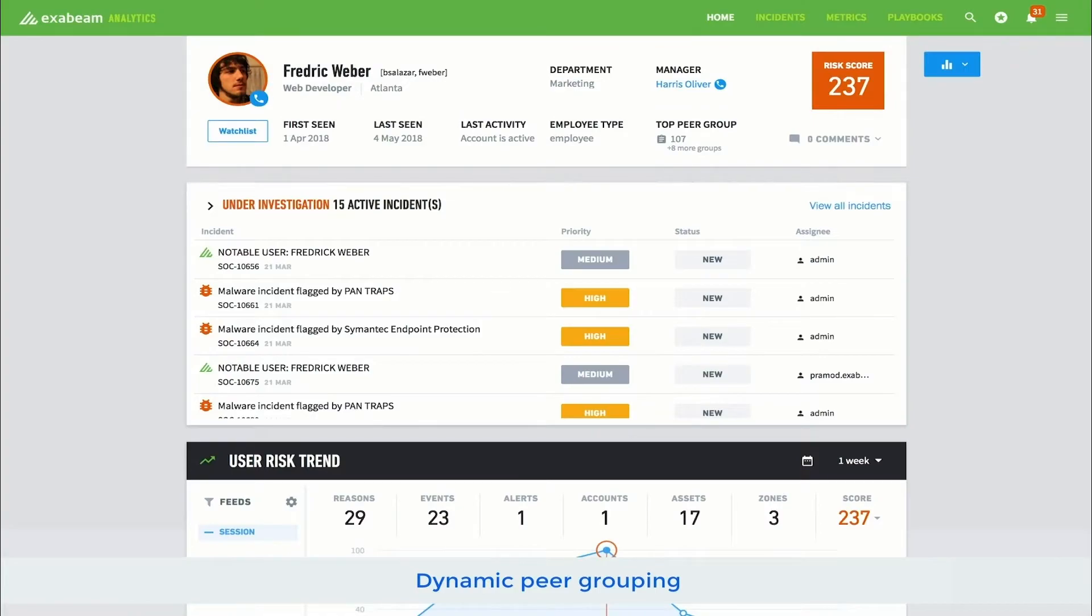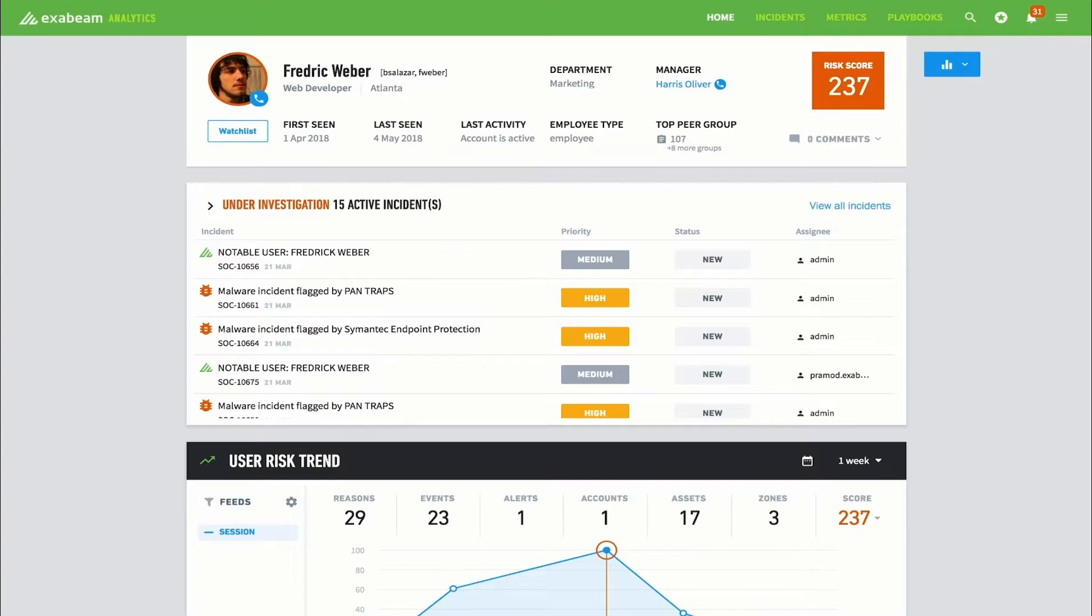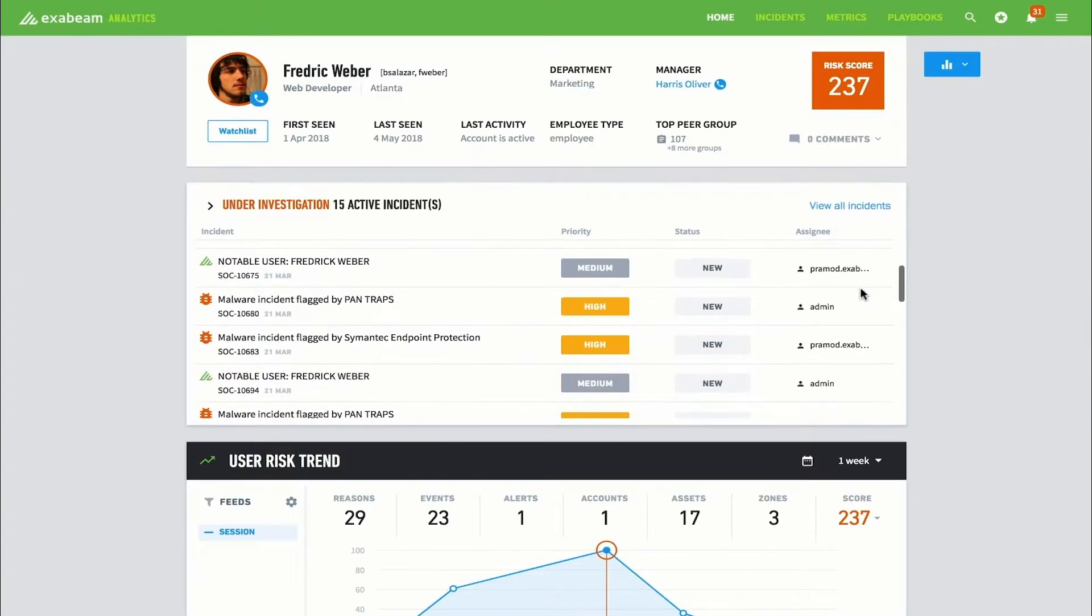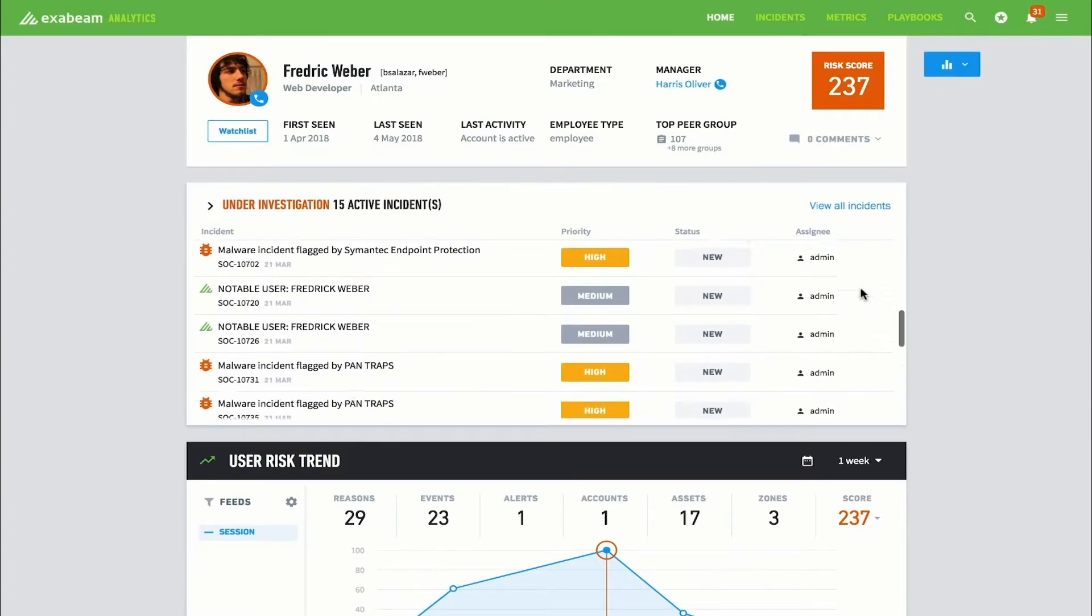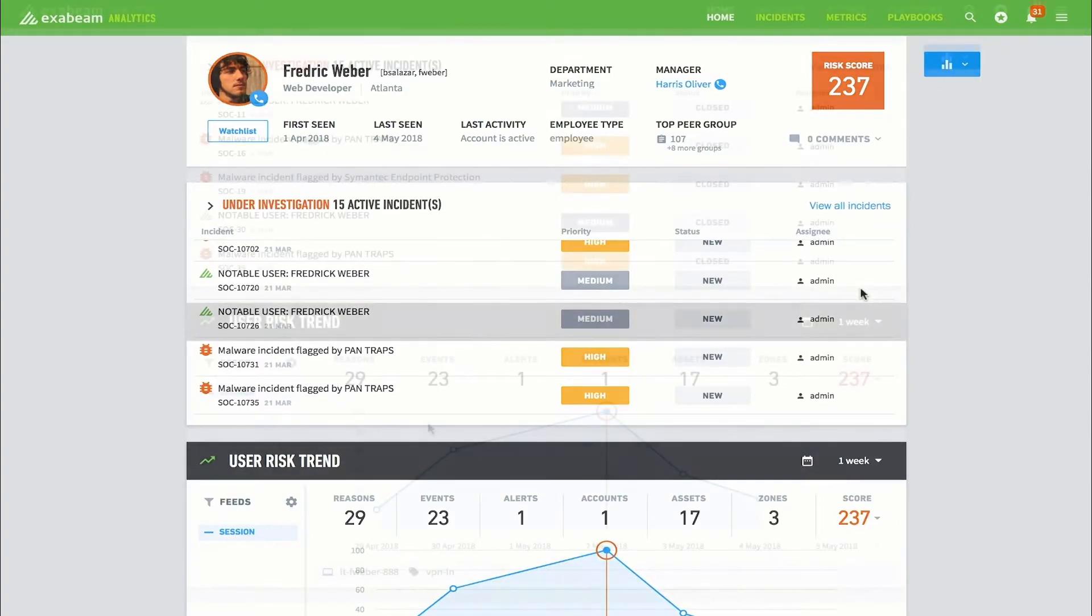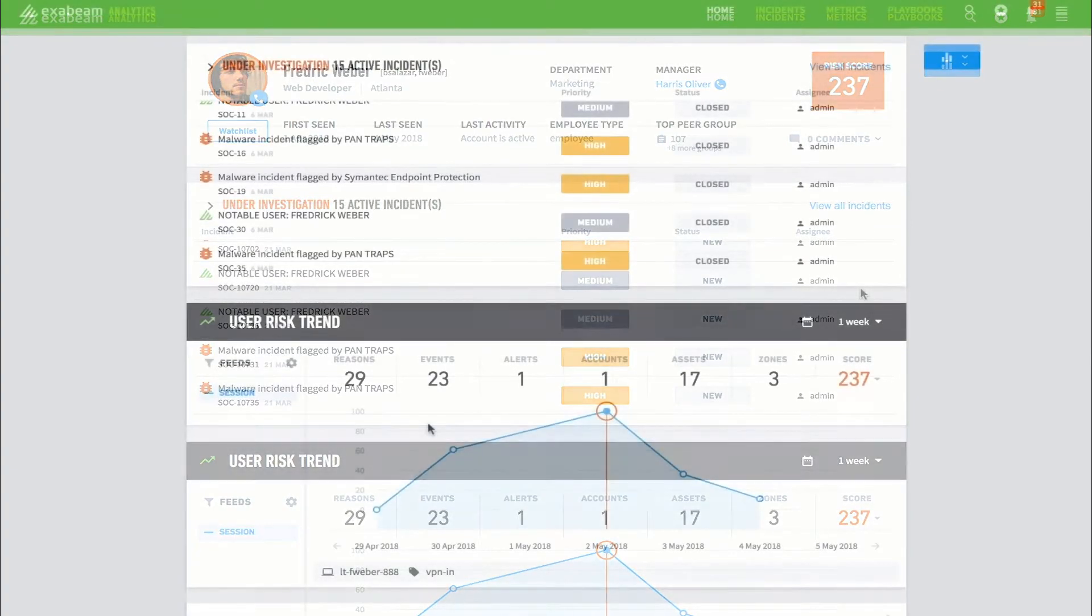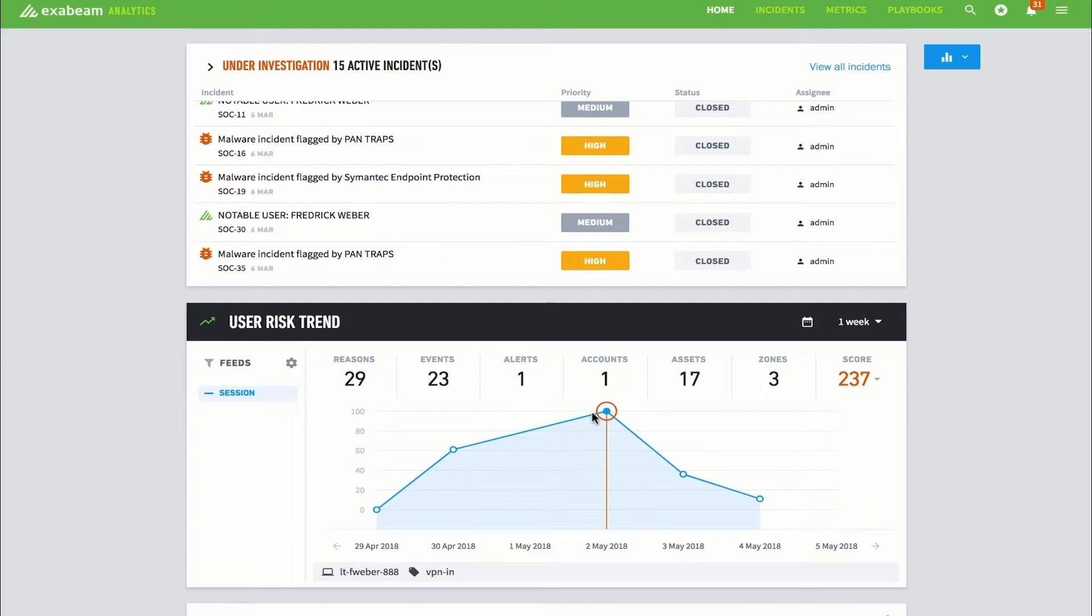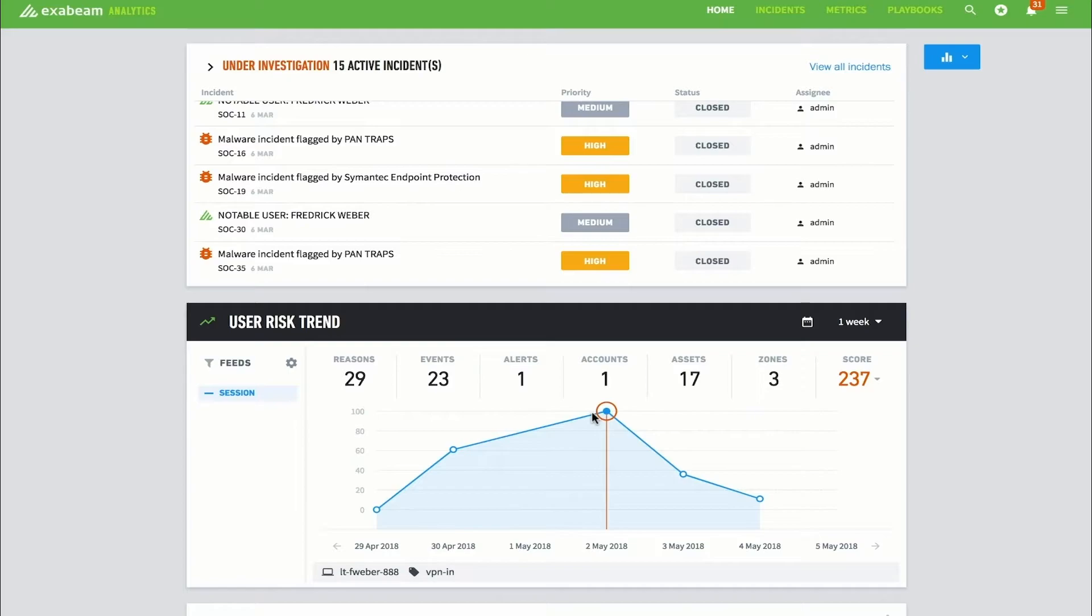The user detail screen also shows analysts any active incidents associated with the user. Scrolling down a bit further shows how Frederick's risk score has trended over time. Each dot on the graph represents a smart timeline, which contains all of the activity a user performed from log on to log off, stitched together into a machine created timeline. The analyst can select a specific timeline to zero in on activity from that time period.